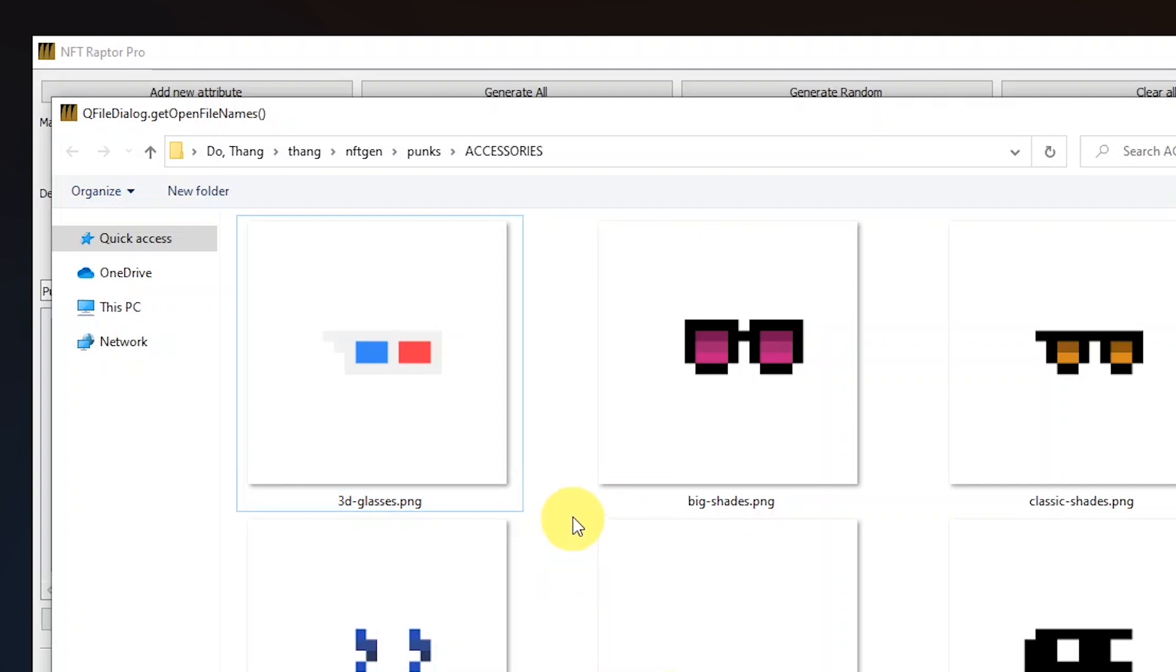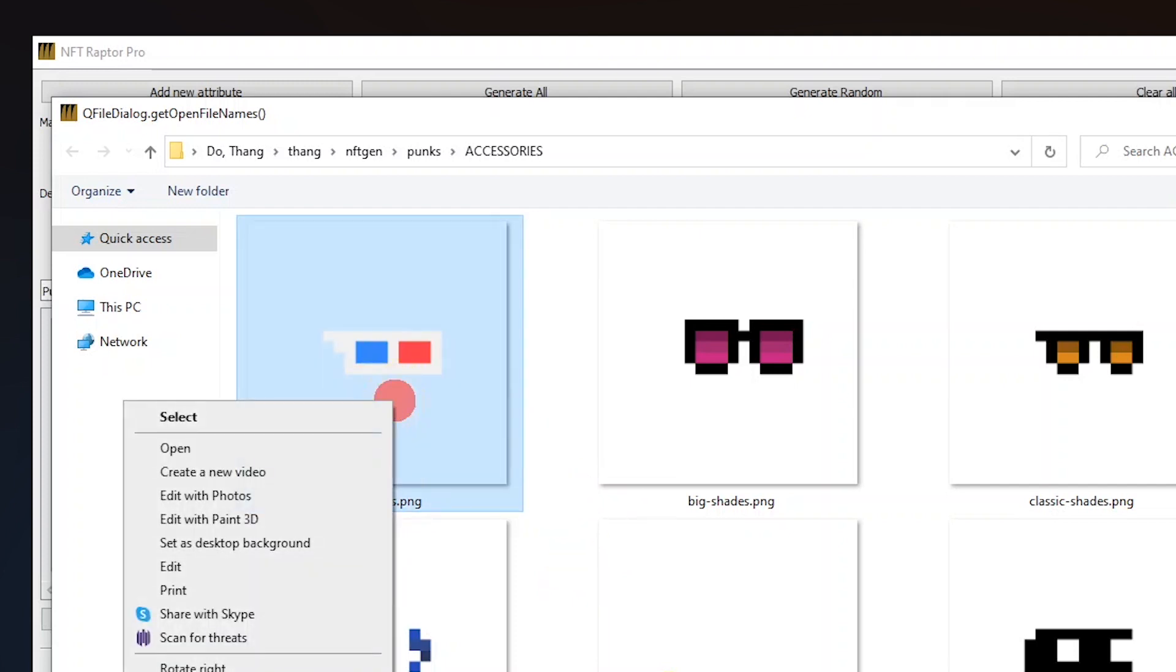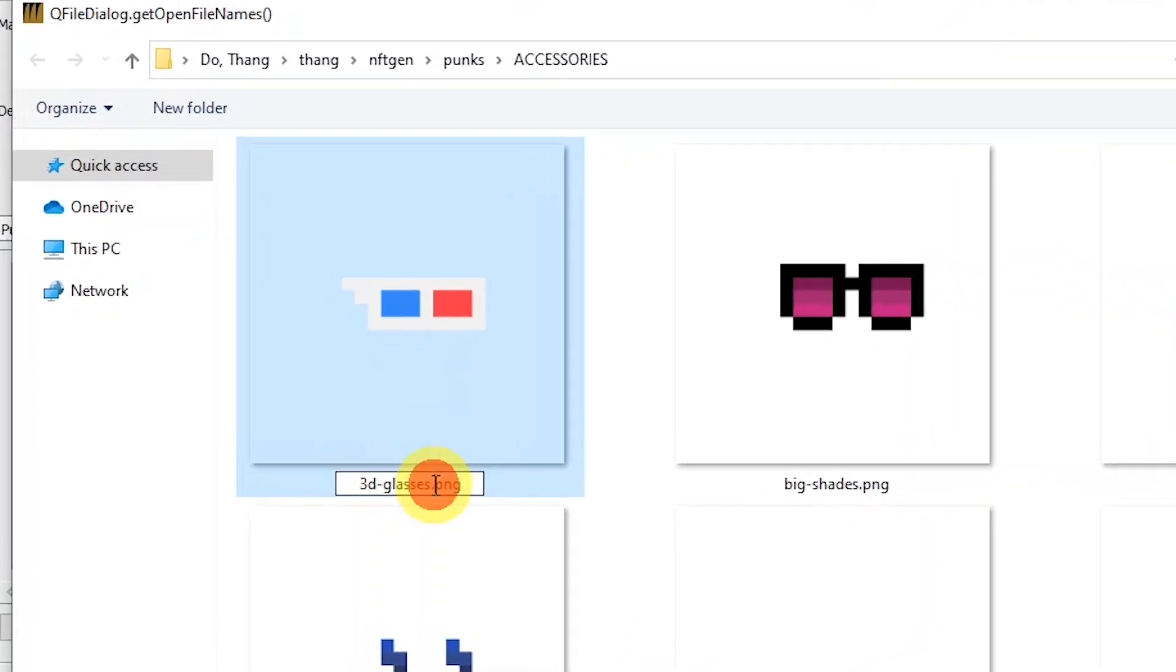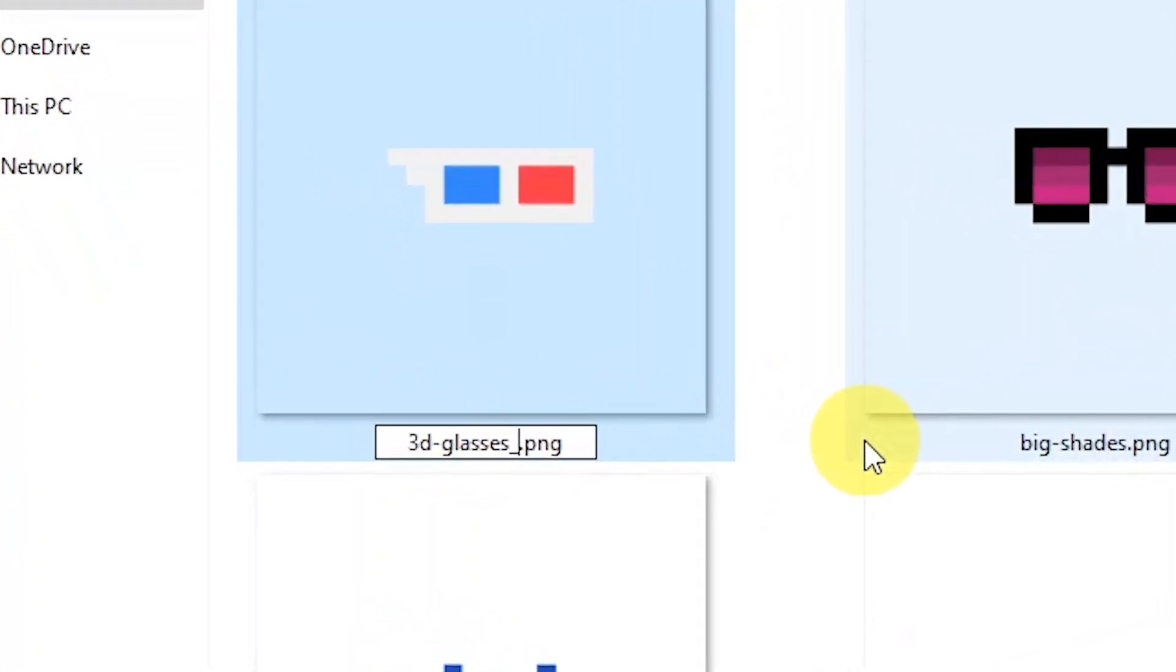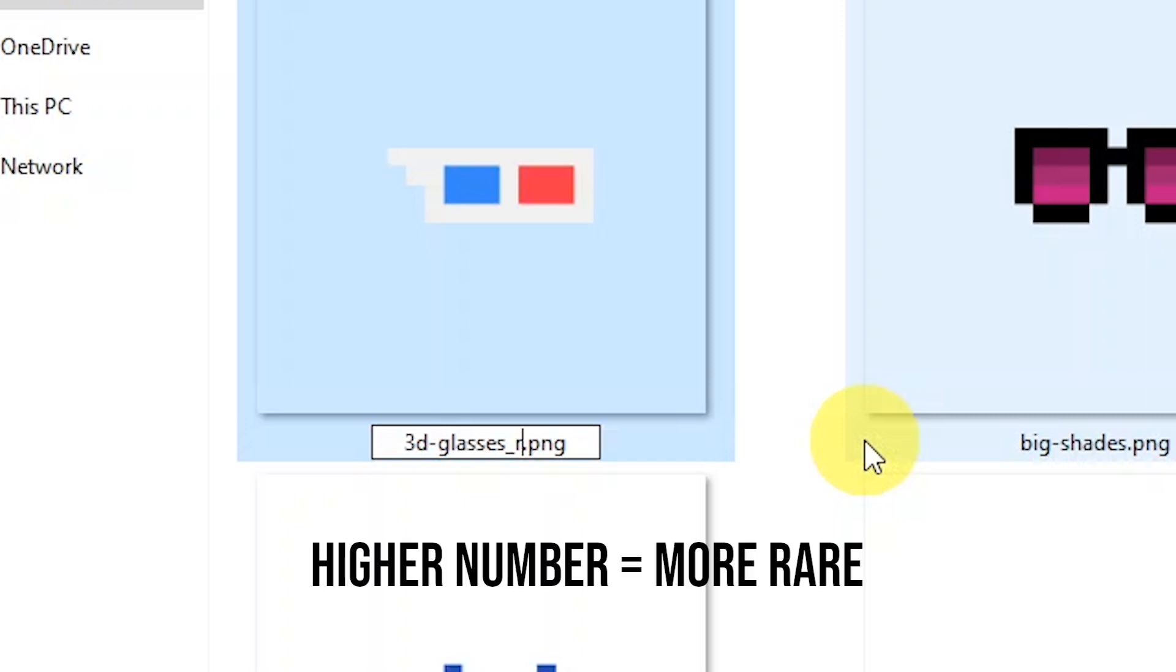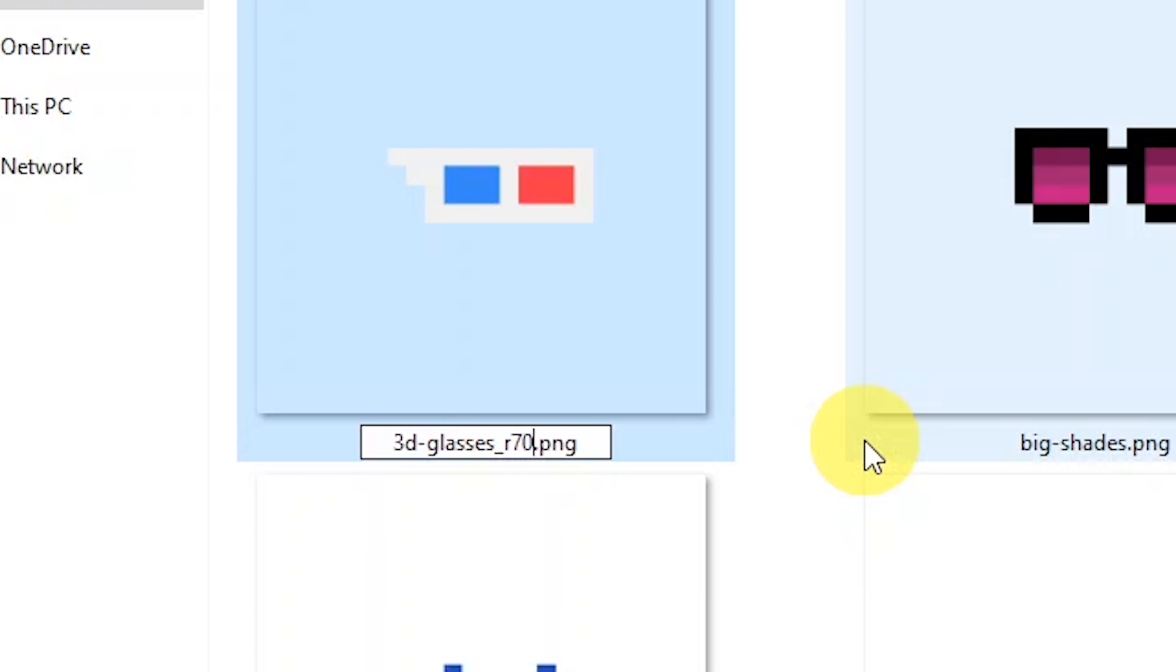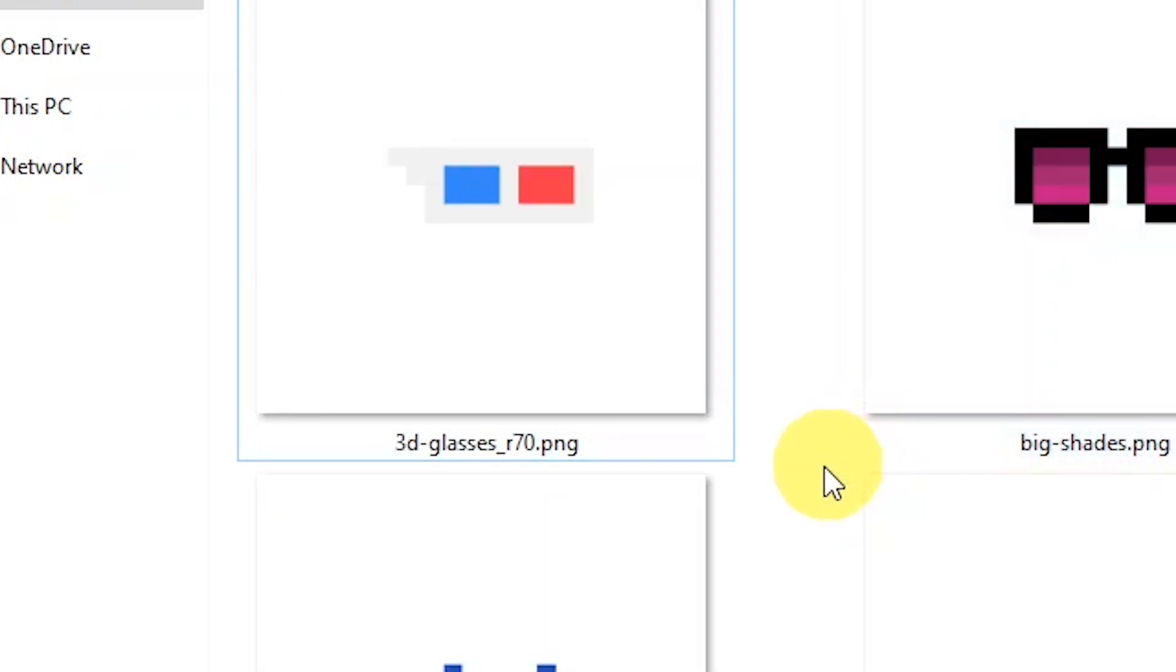Okay, let's say we want to make those 3D glasses more rare. So let's right click on it and then rename. Now I will add an underscore R and now the number of the rarity. It goes from 1 to 99. The higher the number, the more rare it's gonna be. So now I'm gonna give it a 70 and that's how I just made it more rare later on in the generation process.